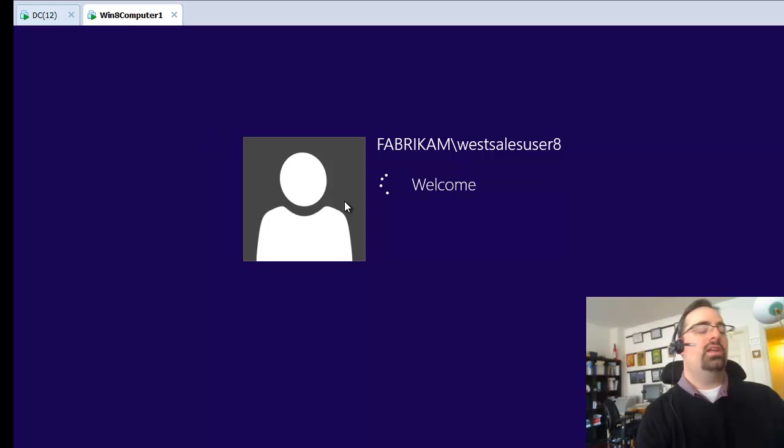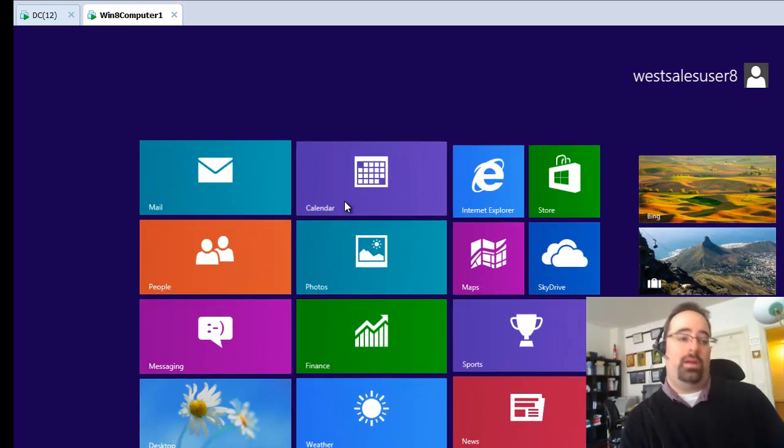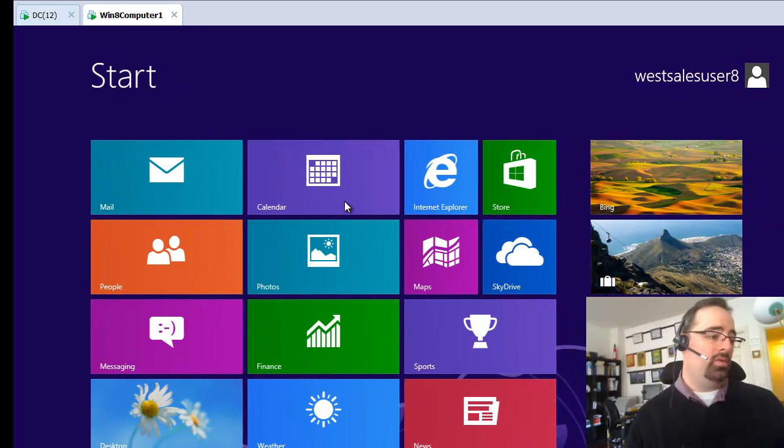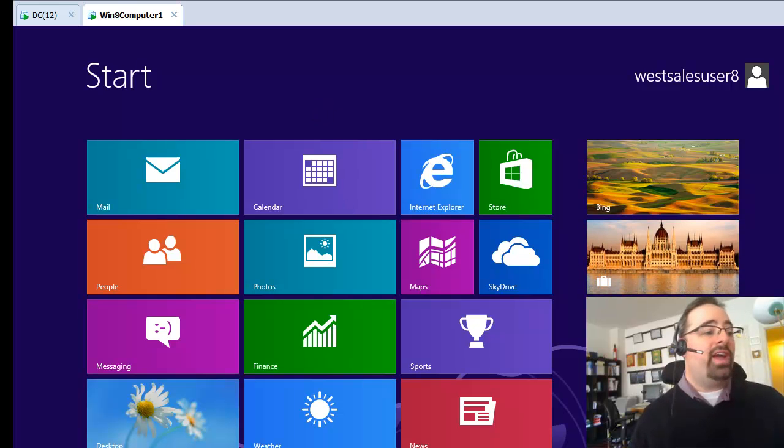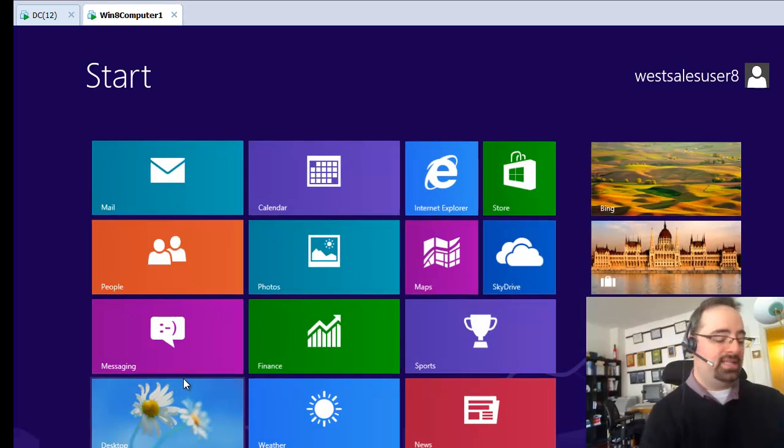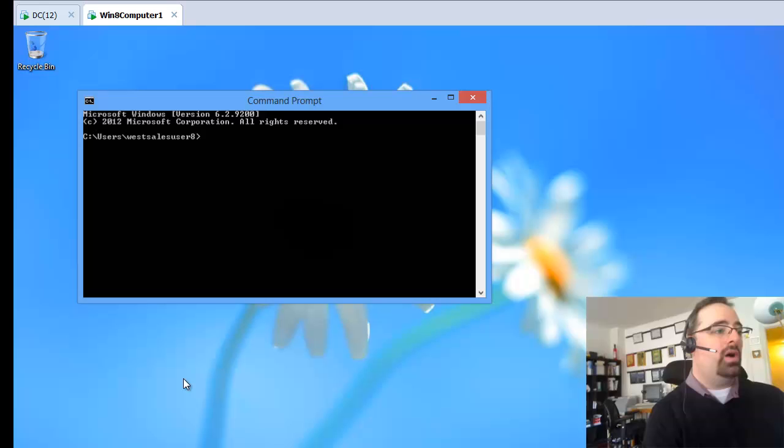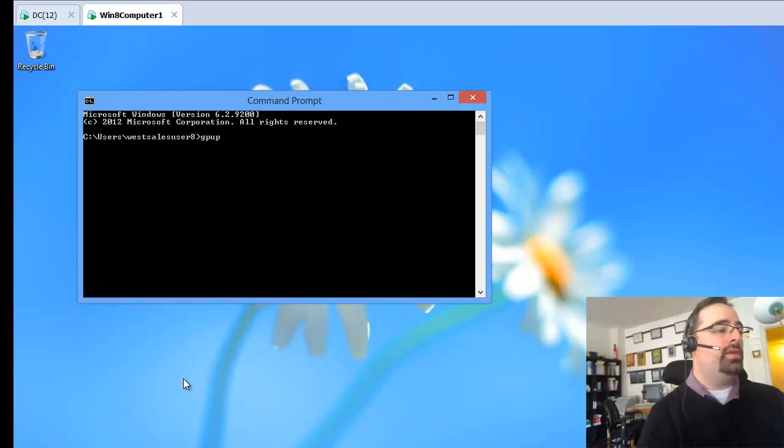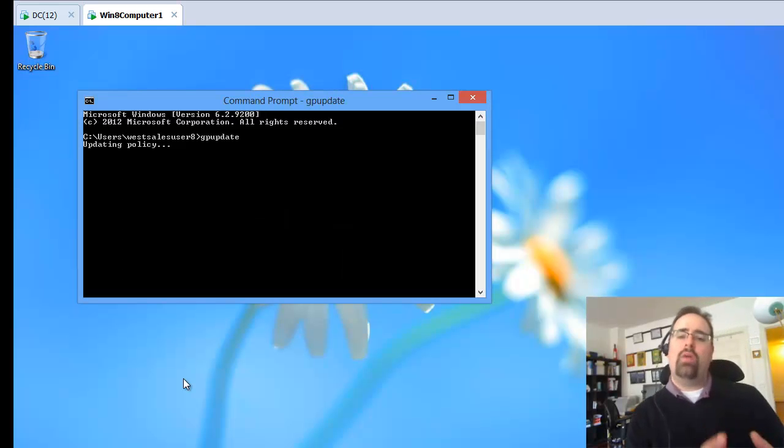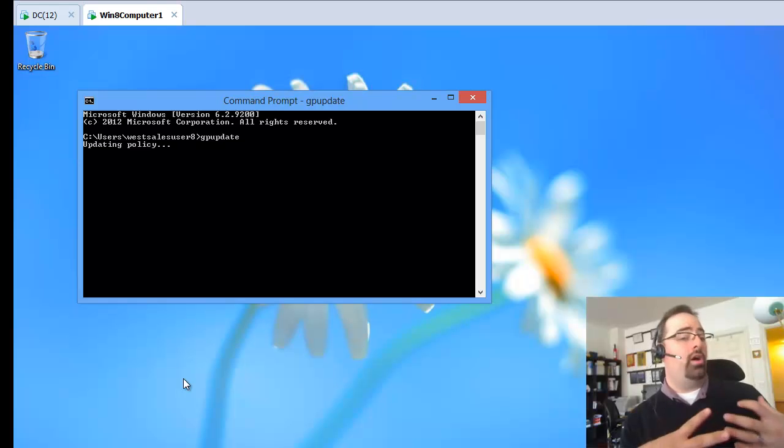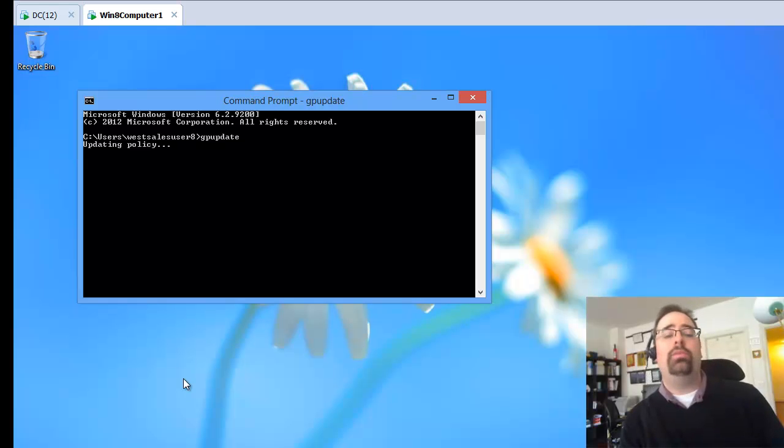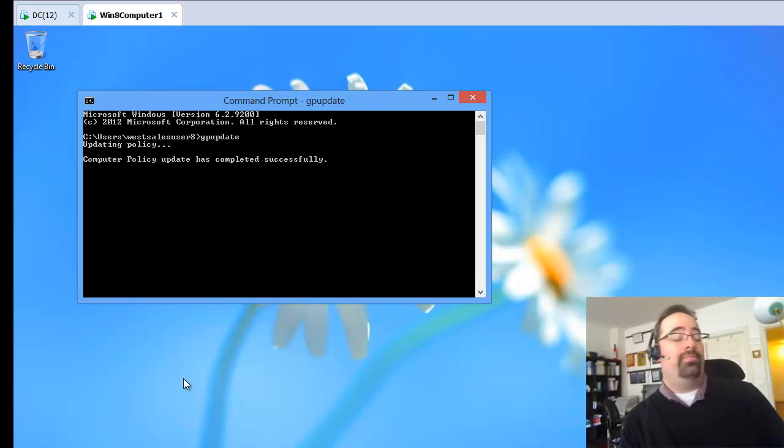While I was logged on as this guy, I should have run GP update. The idea is that this won't take effect until the machine actually gets the signal. So I'll run GP update here. And now the computer account, because it's part of the domain and I'm affecting all the domain computers, all of them will get it.